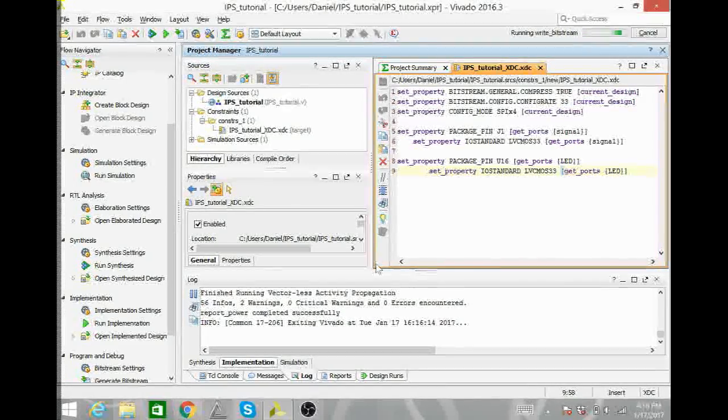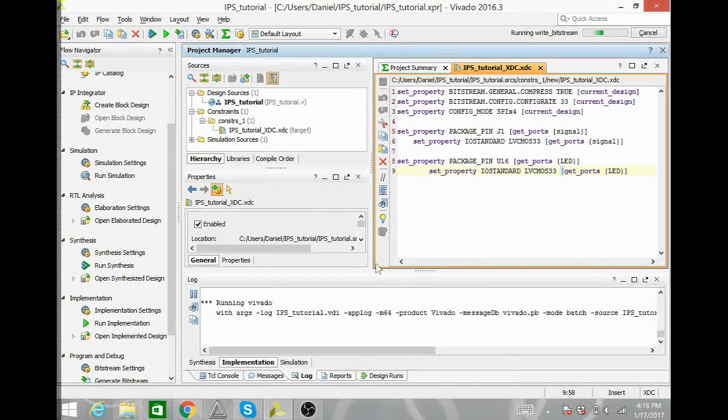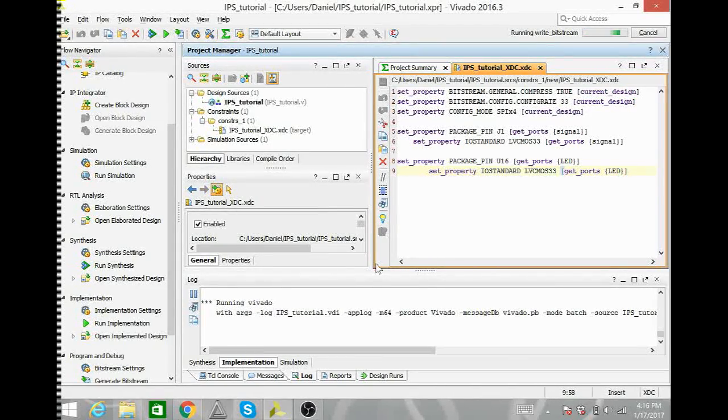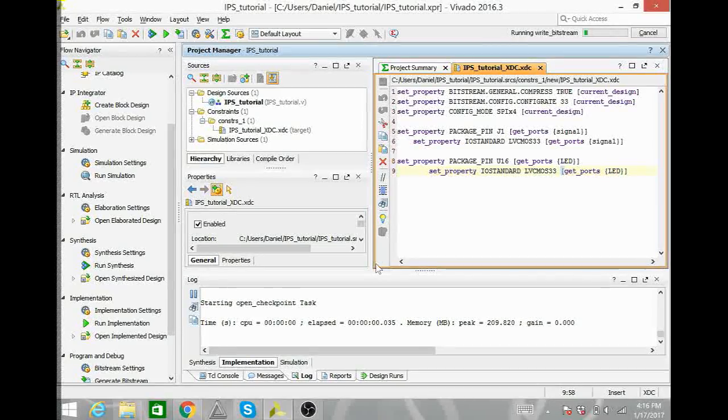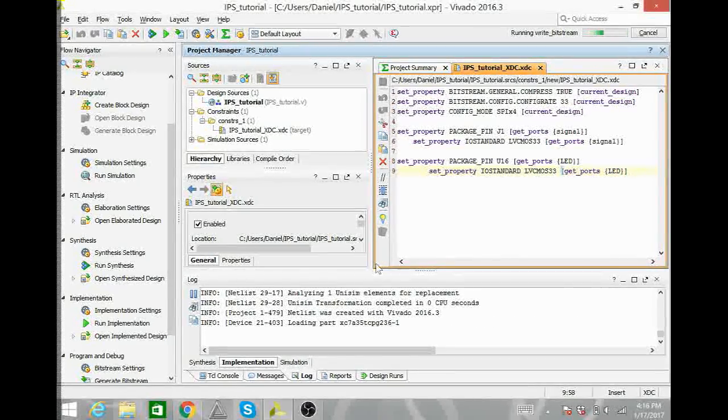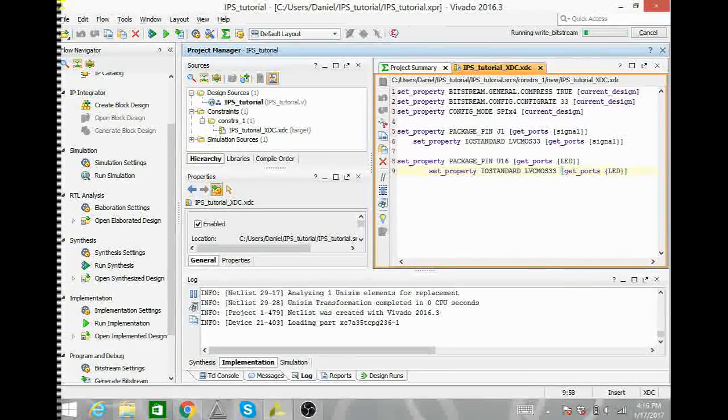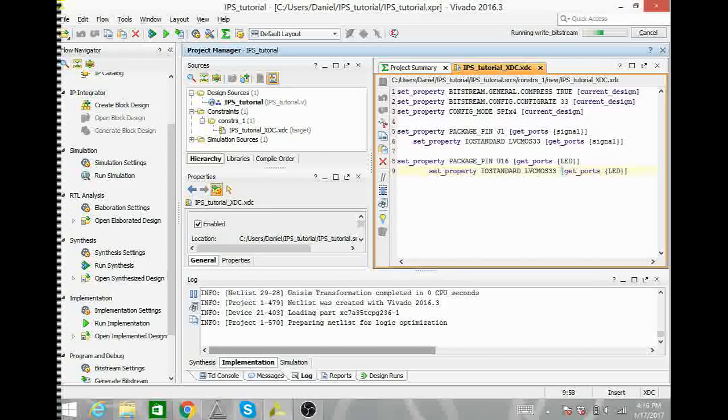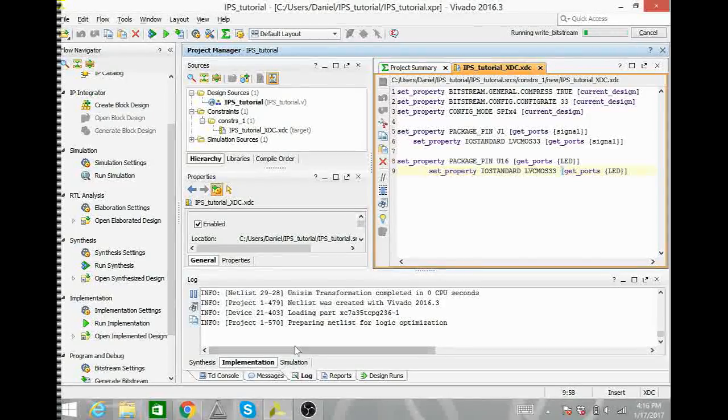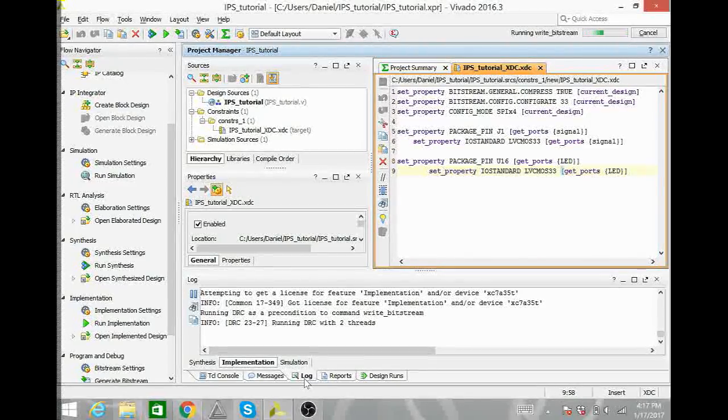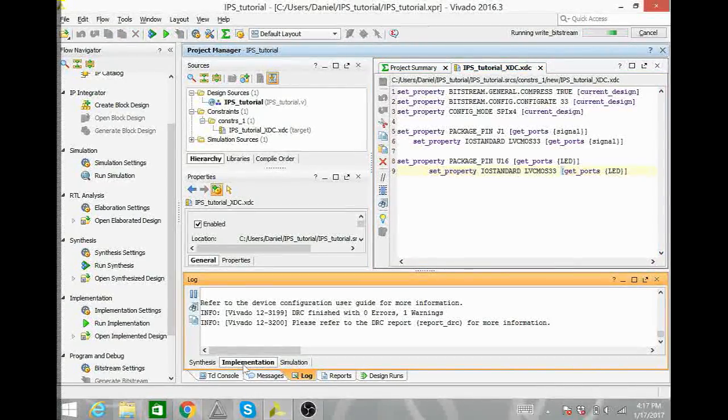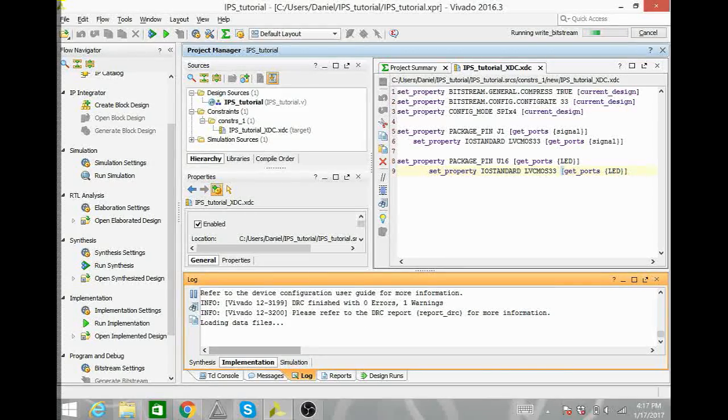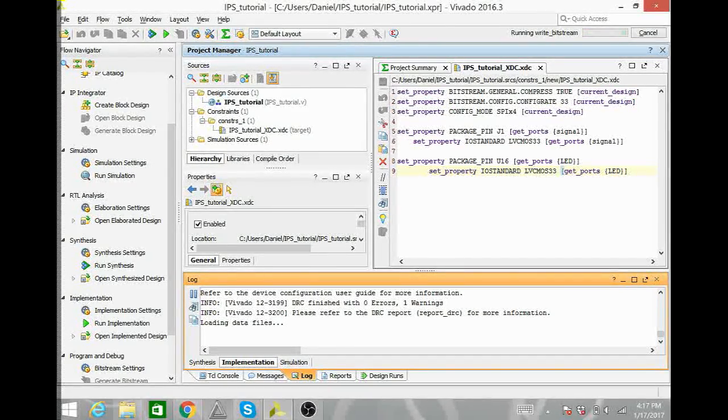The bit file is the one that goes onto the Artix 7 and the .bin file is the one that goes onto the memory device. If you want to look at the status of it here, I've selected Log, and under Implementation, it gives you the current status of progress.